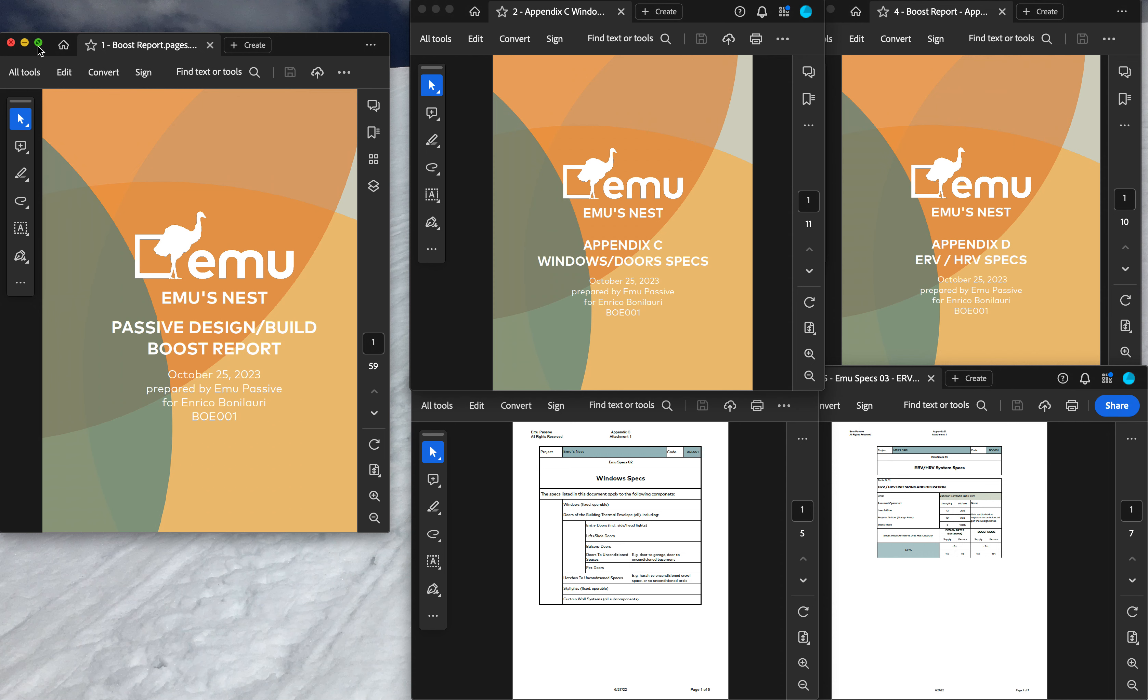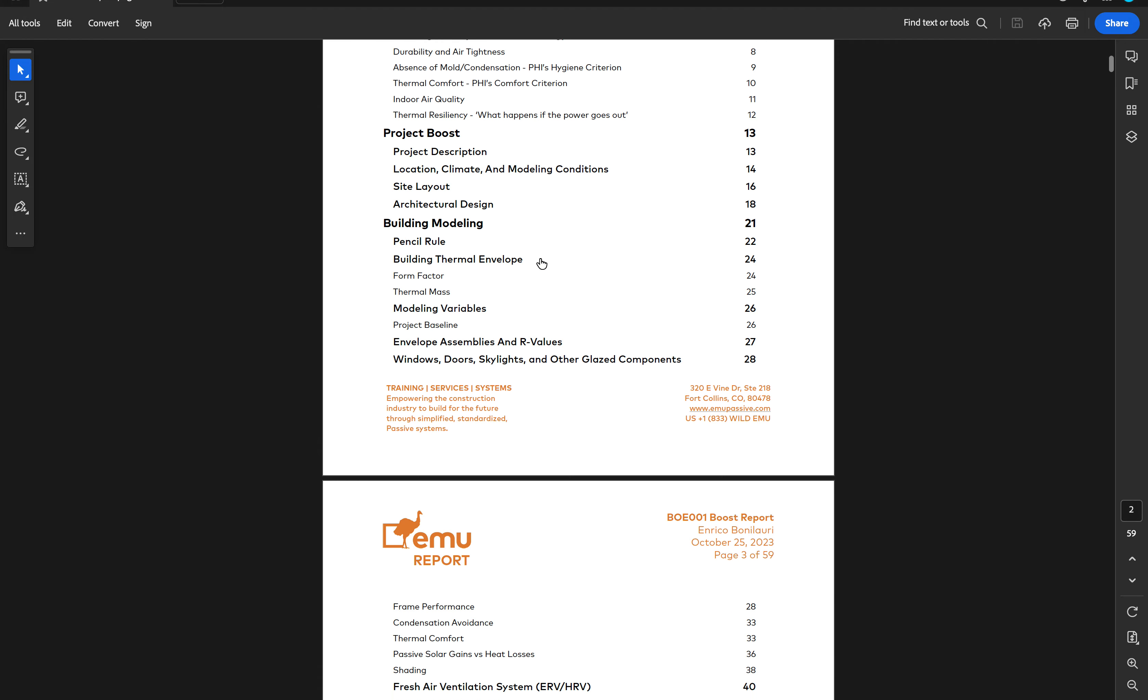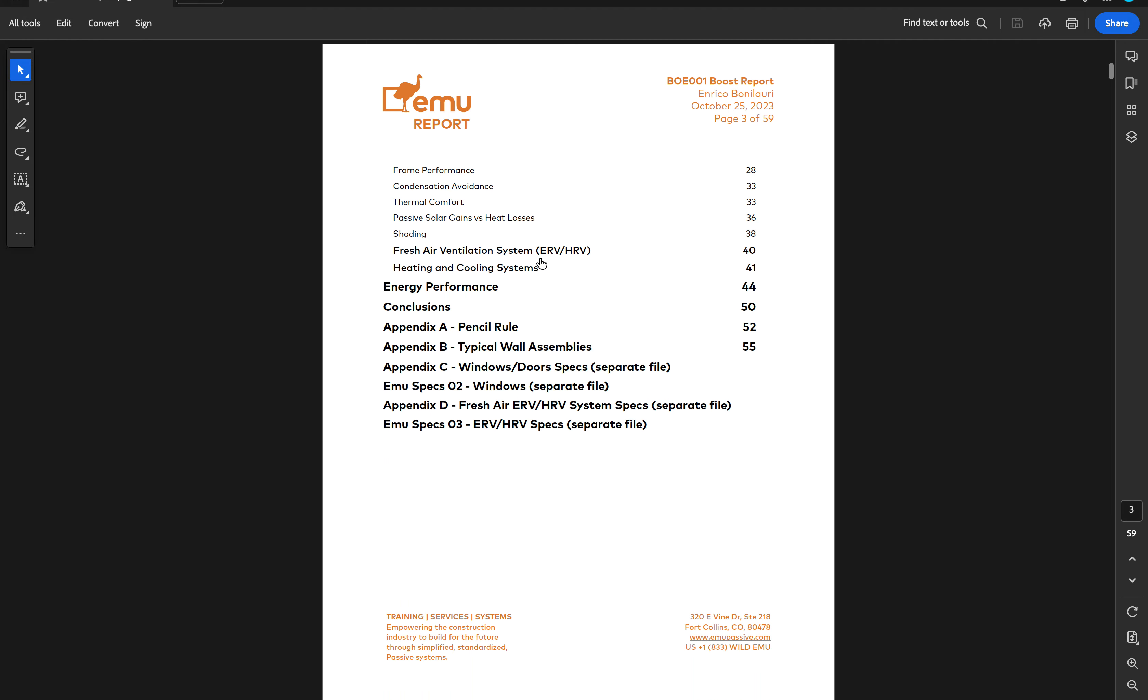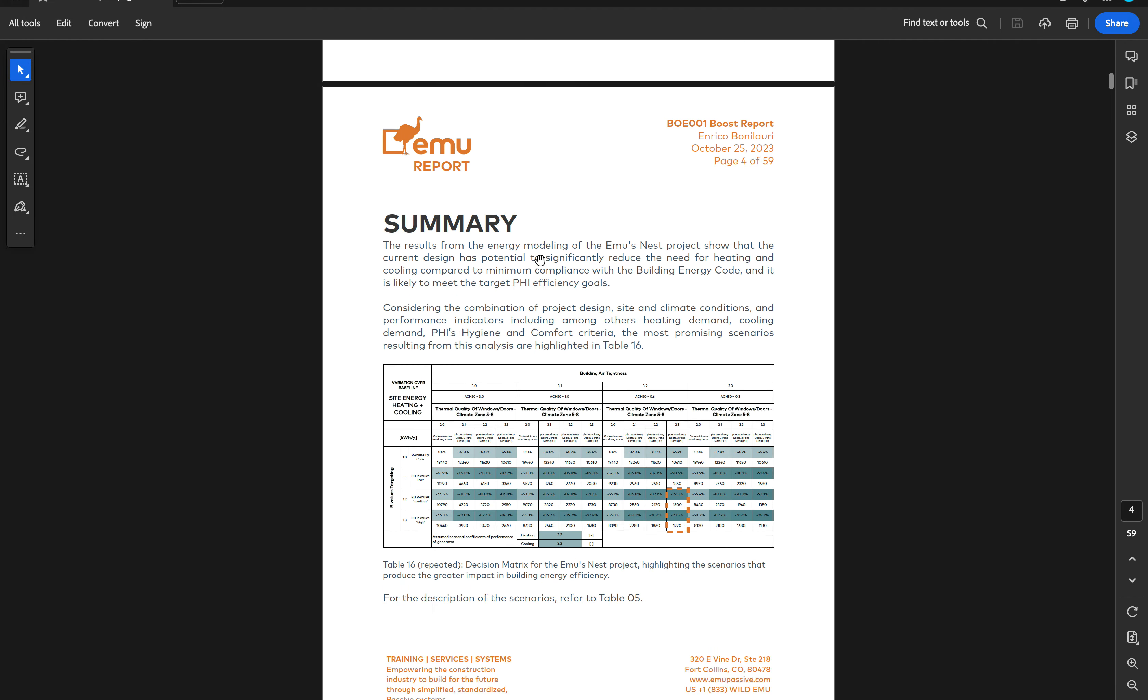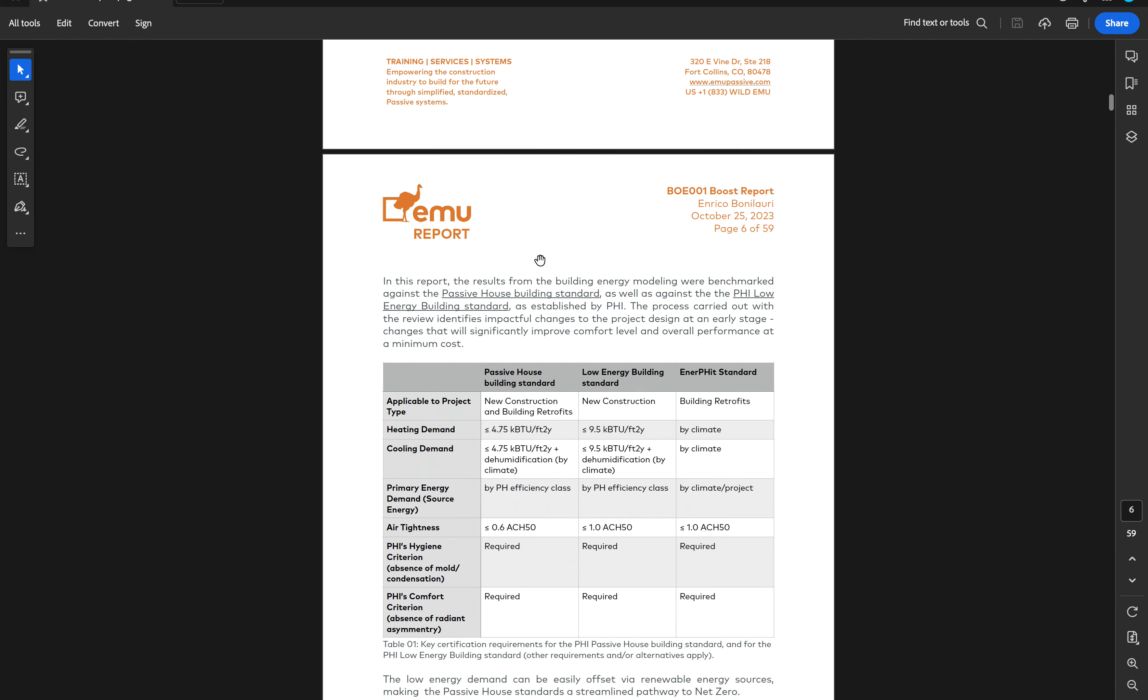In the sample that you can download from EMU's website, this boost is for my personal house up in climate zone 7 in Colorado.